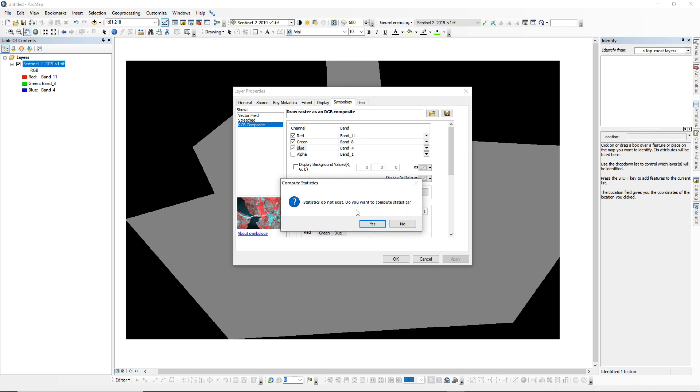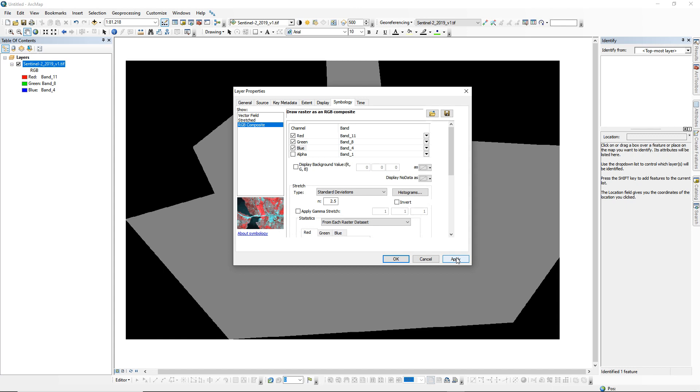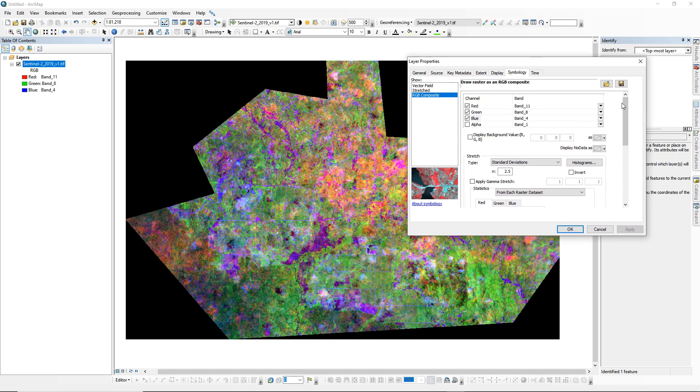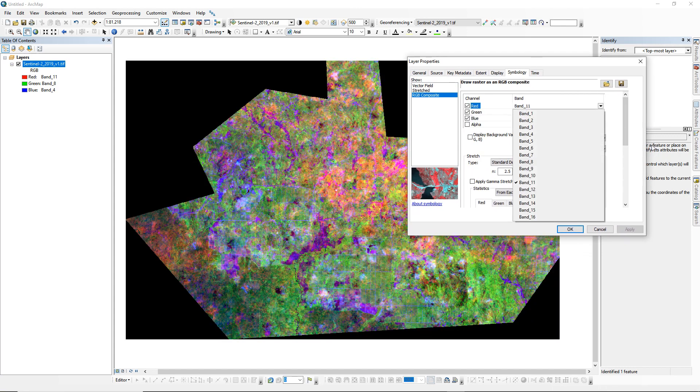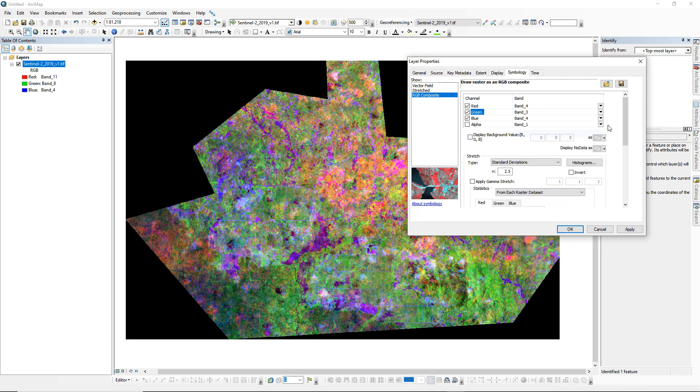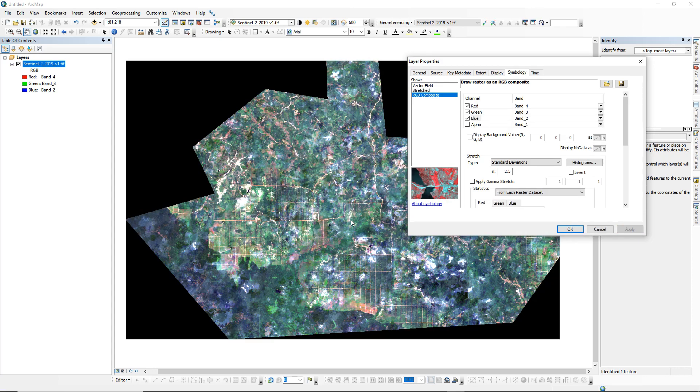And second one, let's select this to calculate your image statistics. Apply it again and see. Let's see for another composite.